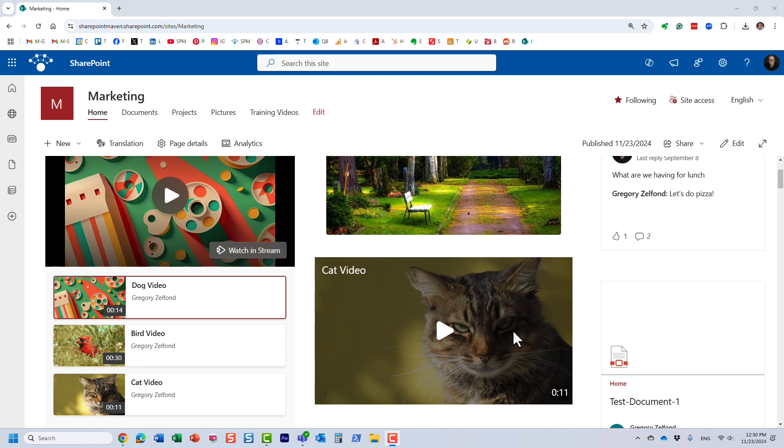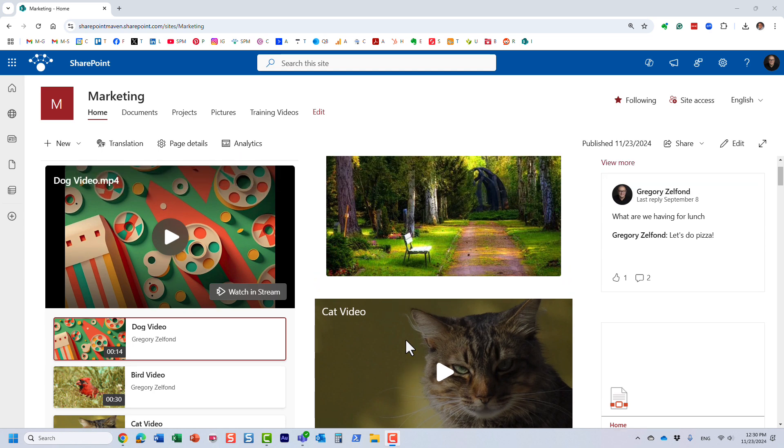And SharePoint pretty much generates a thumbnail kind of randomly, I guess, based on the video. It just grabs a certain frame and makes it a thumbnail. Well, you can actually easily adjust that if you wish. Let me show you how to do that.